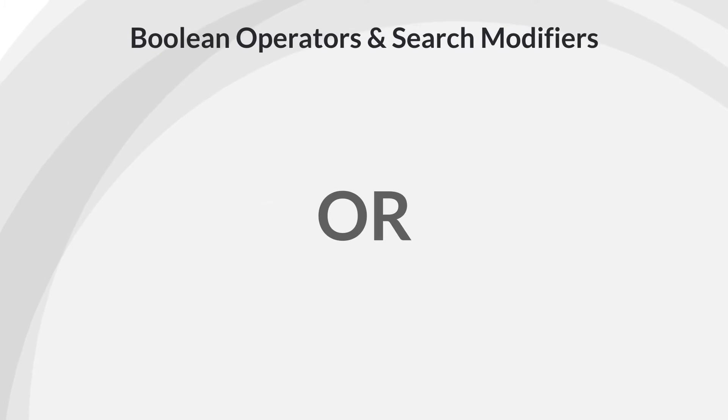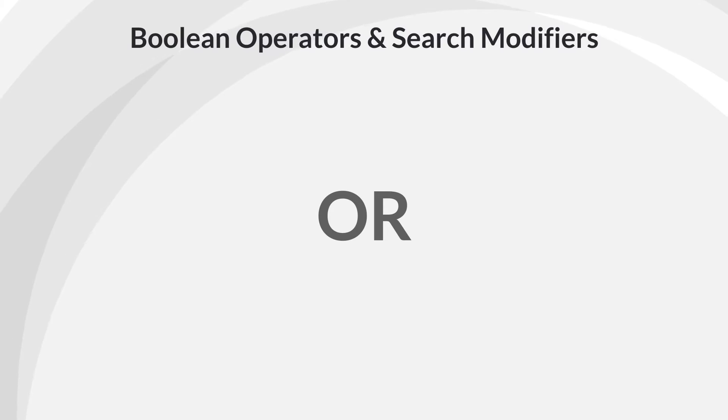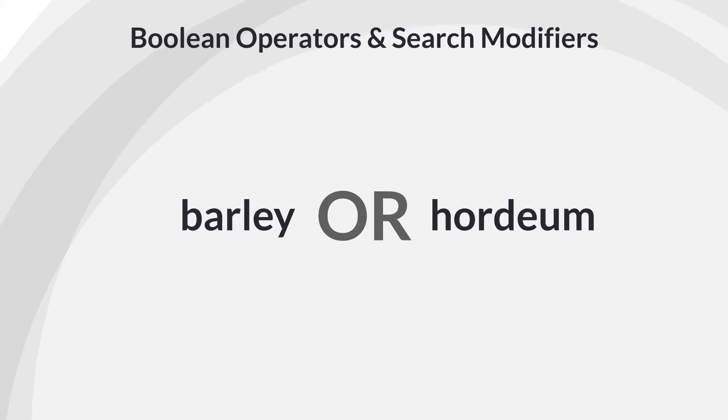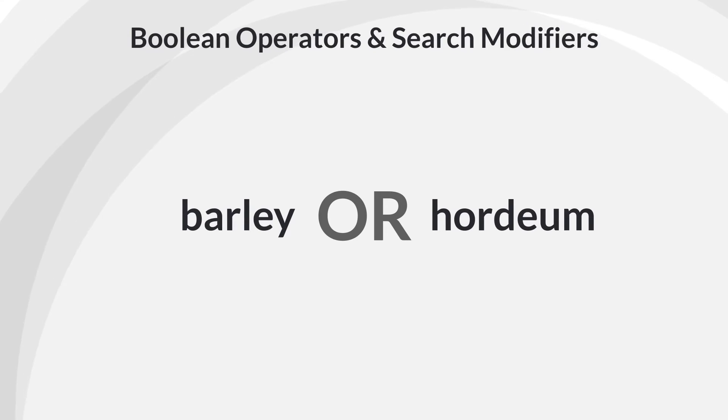OR. If you join two words with OR, the database will retrieve sources with either one or the other or both words somewhere in the citation information. For example, if you search for barley or hordium, sources with just barley, just hordium, and with both barley and hordium will be retrieved.